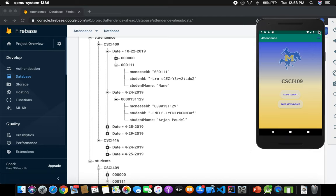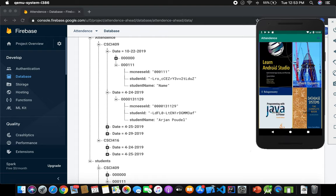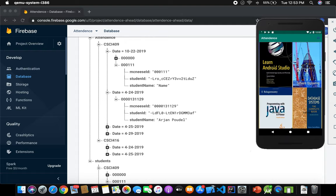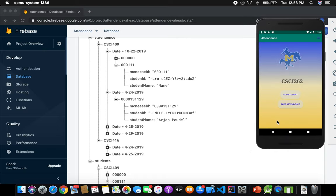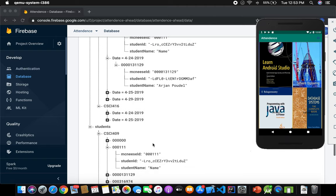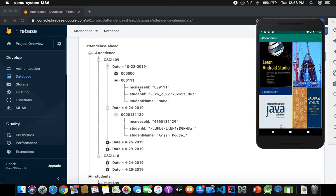That covers take attendance and add a student. There's also a logout button. You can do the same for Java class 309 or class 262 — all of that works too. Attendance is organized by date. Once you make attendance, it goes by date — whichever date you took attendance.